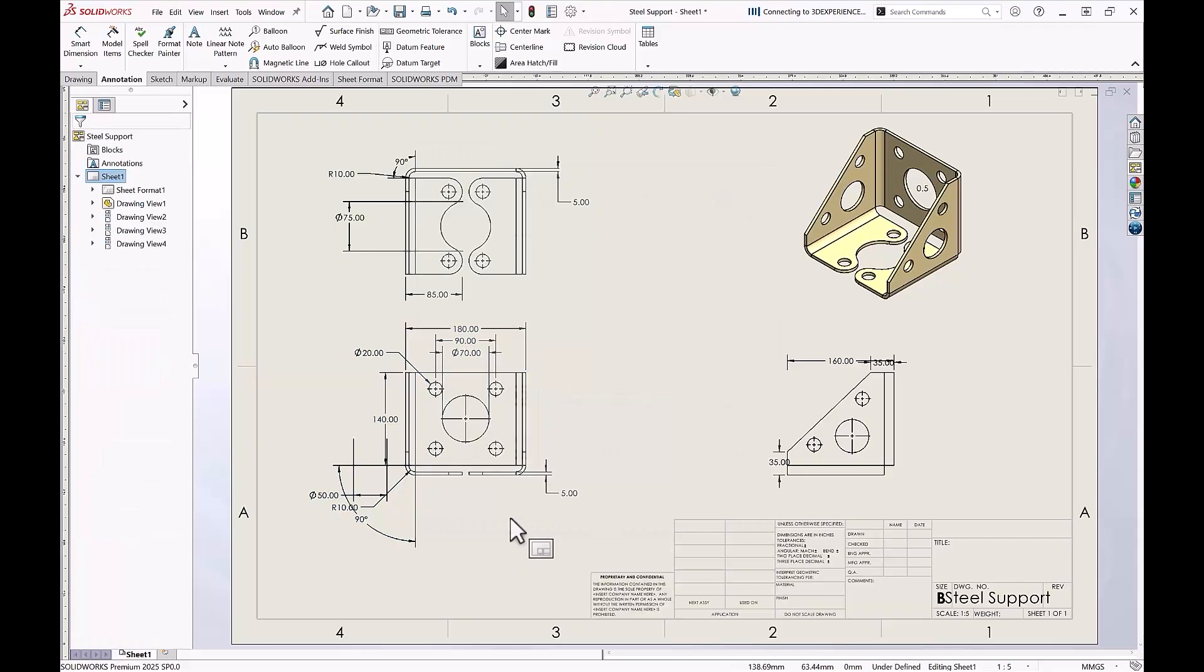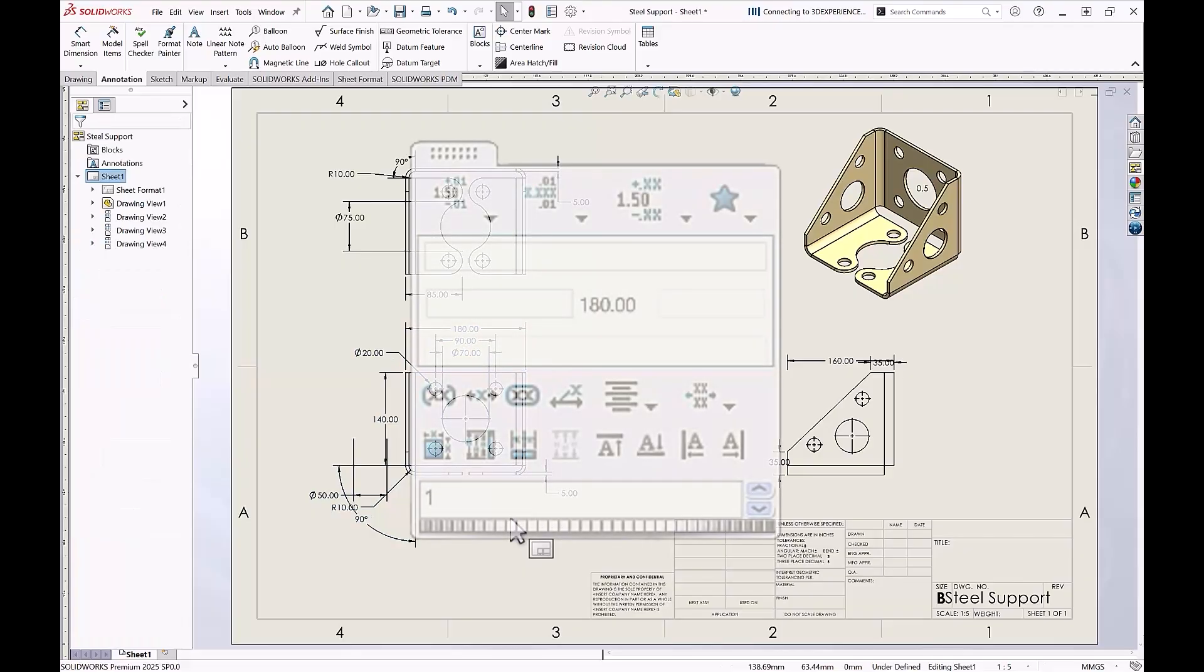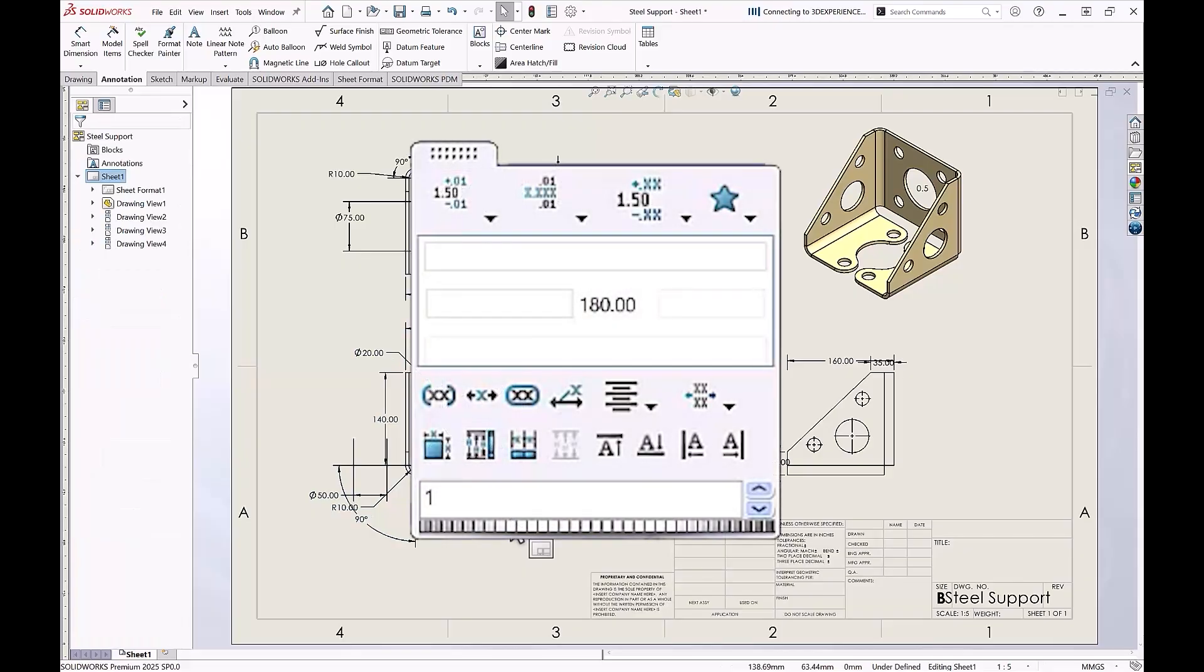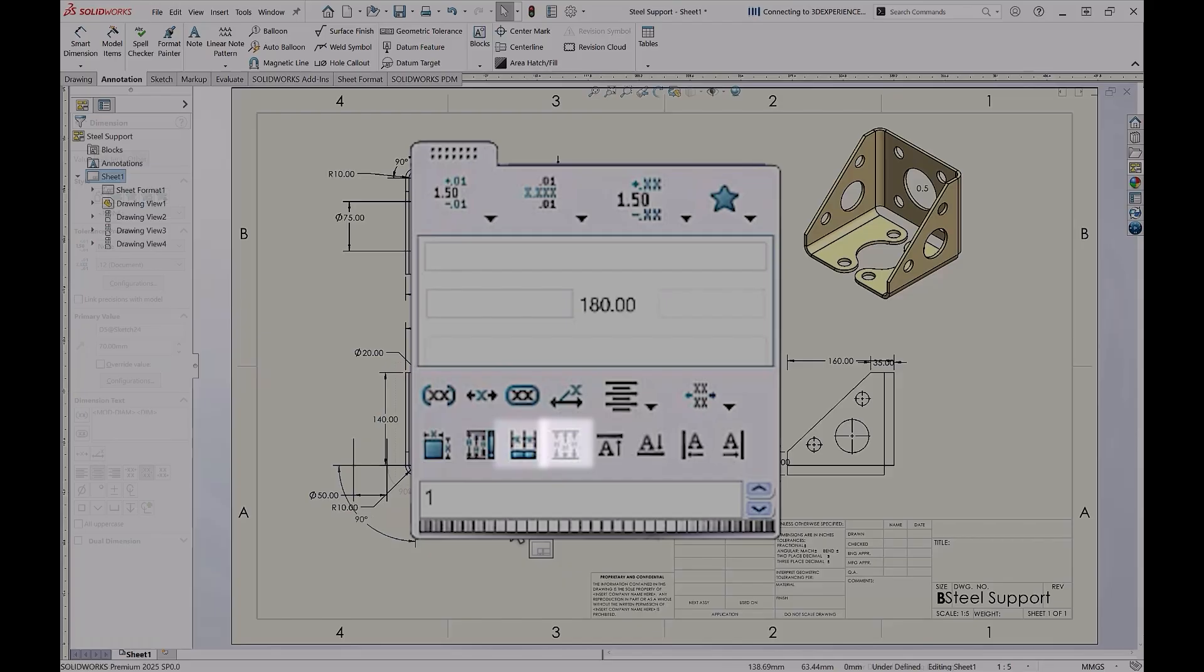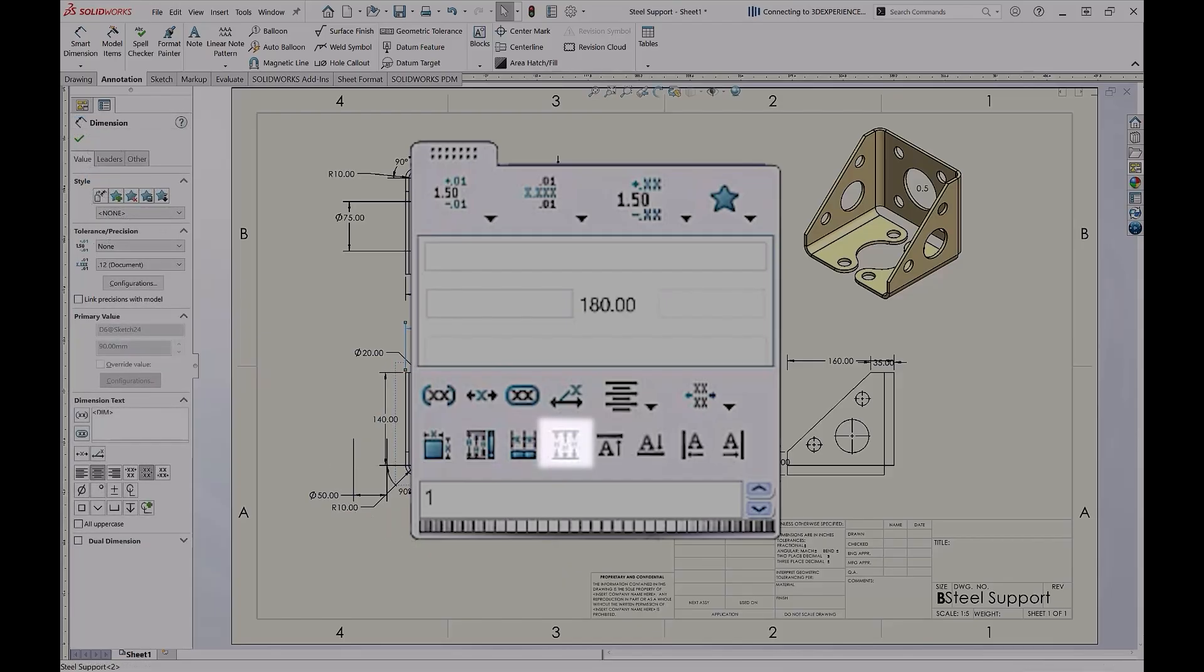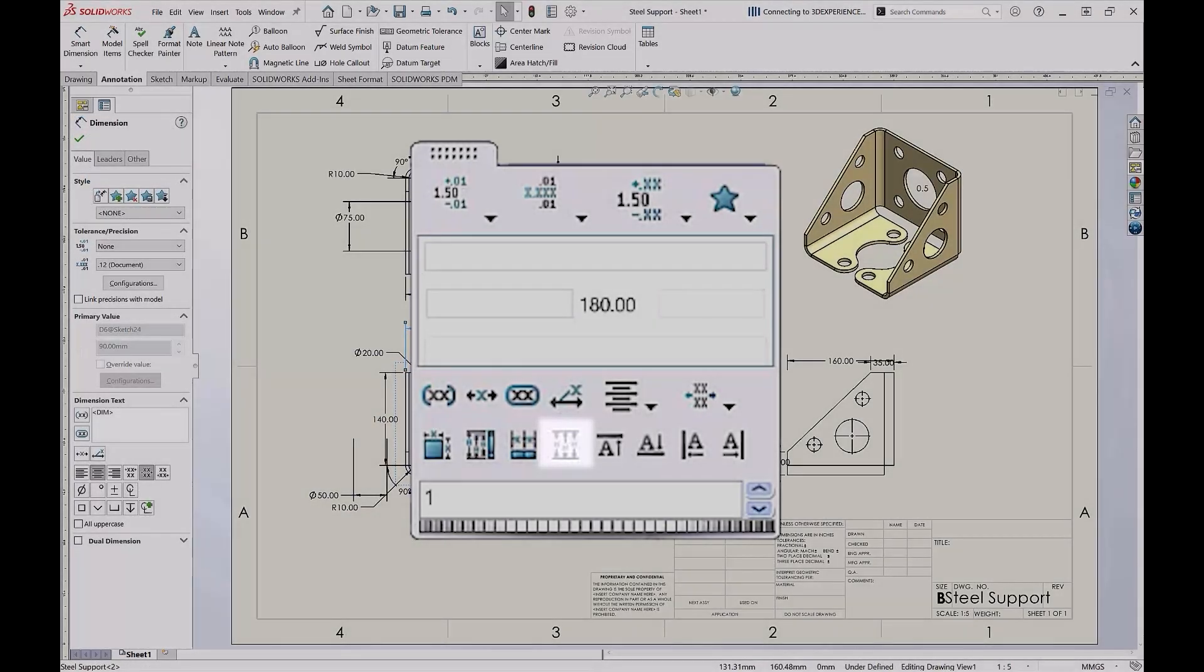Additional options for organizing dimensions are available in the dimension palette as well, including options to space the dimensions evenly if there happens to be irregular spacing between them, align all the dimensions in a collinear fashion, or stagger them if preferred.